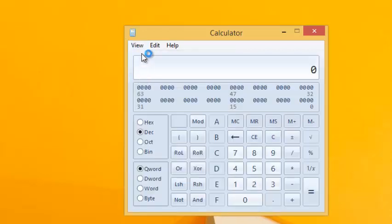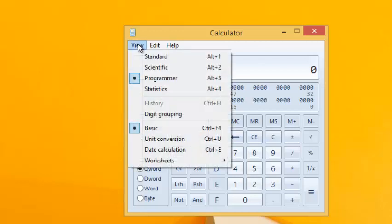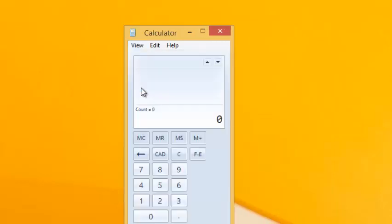Or even the programming view where you can do binary codes and stuff like that. You can also change it to statistics.